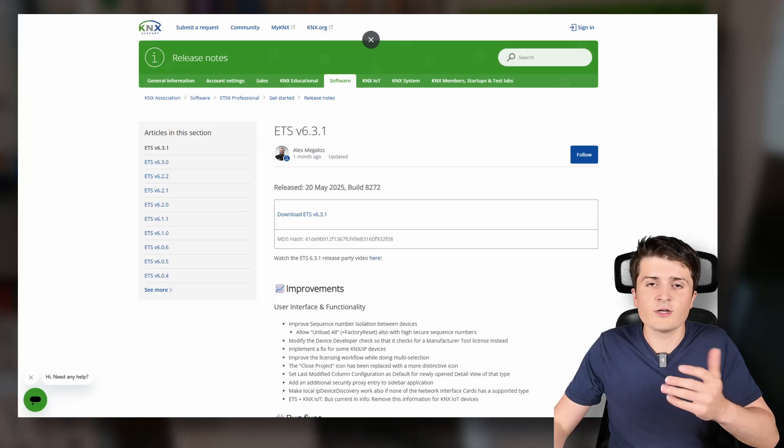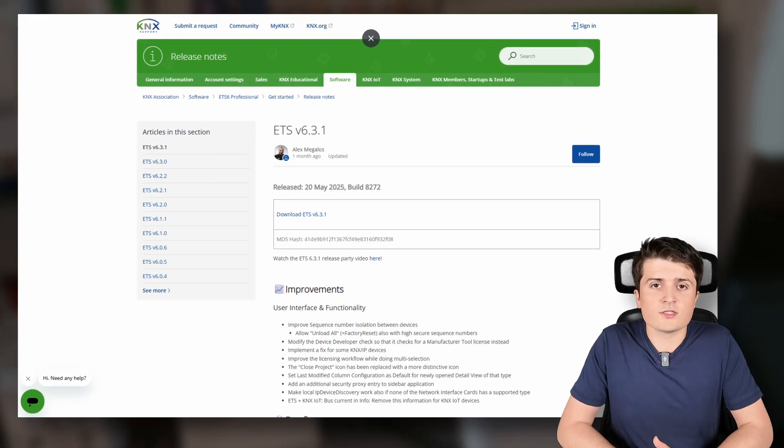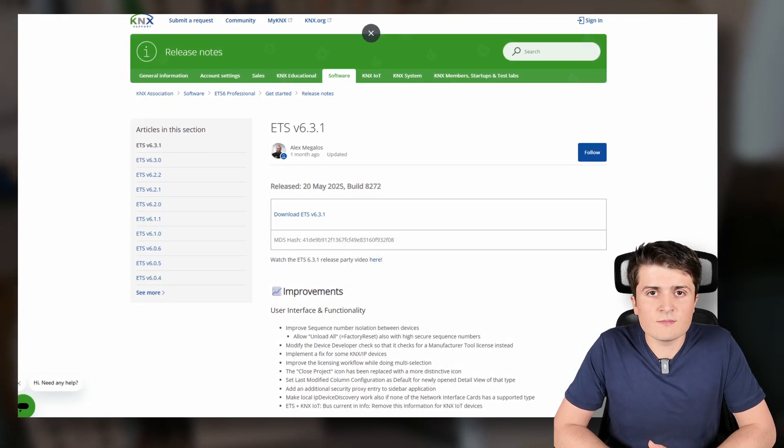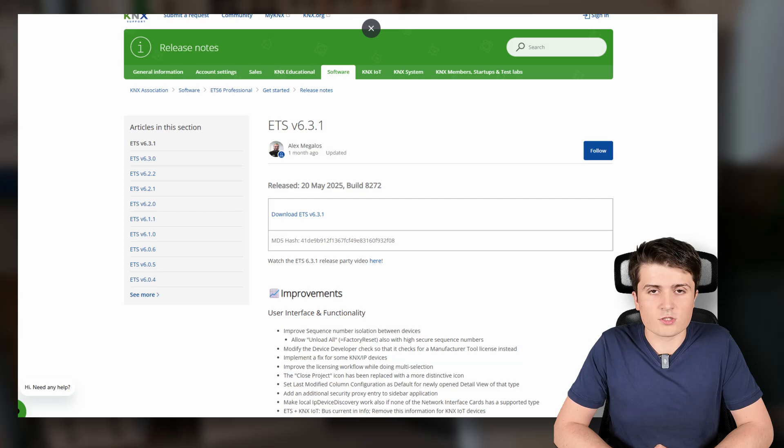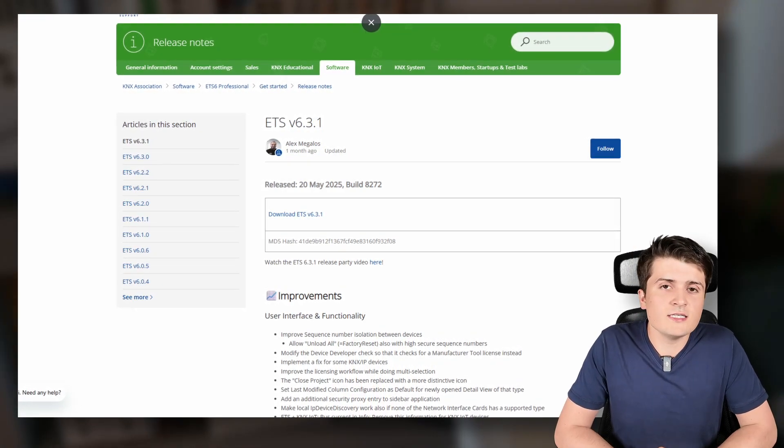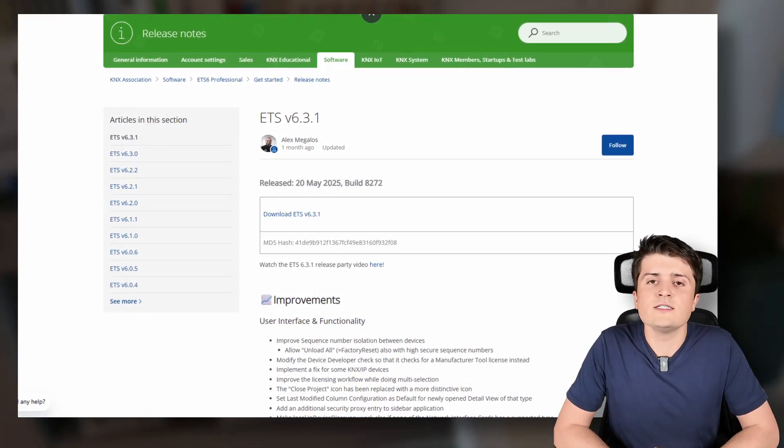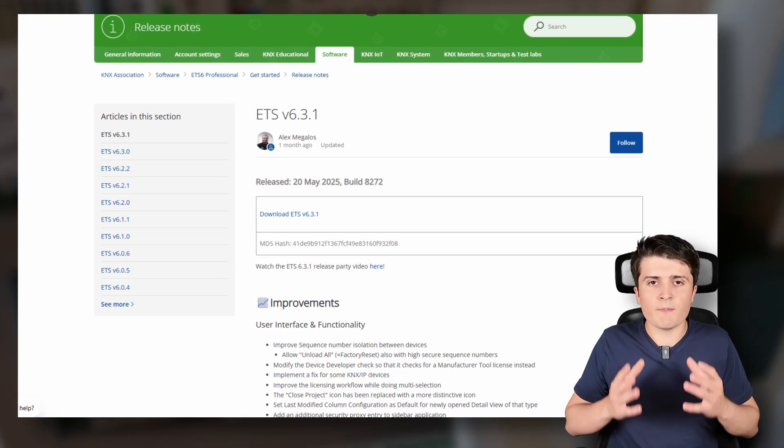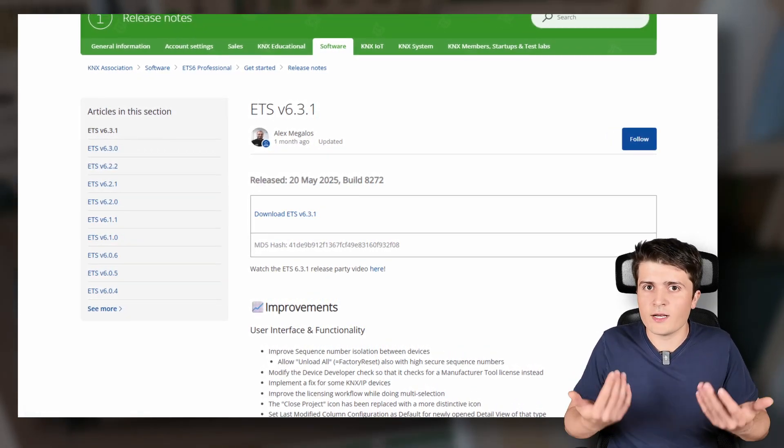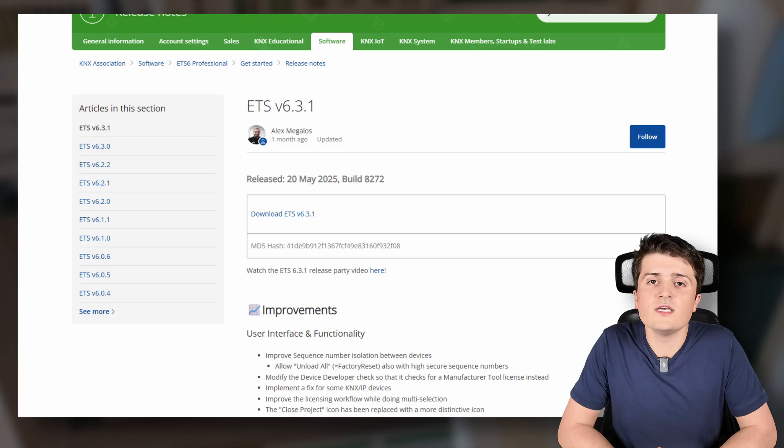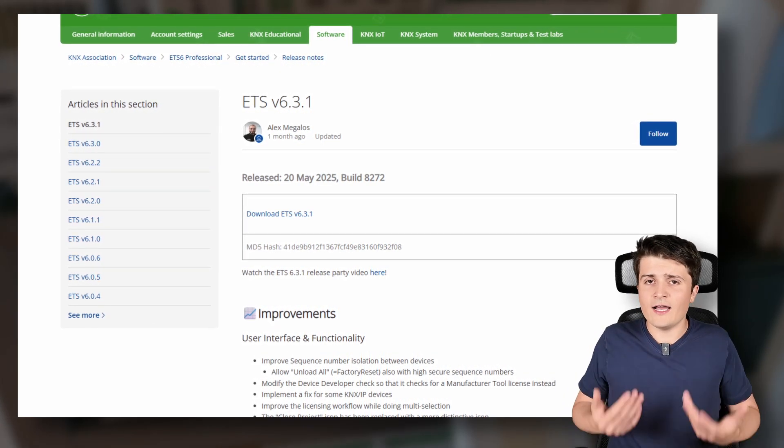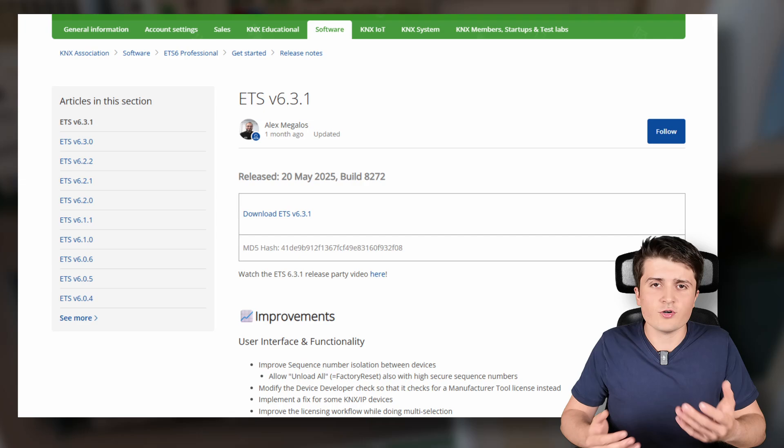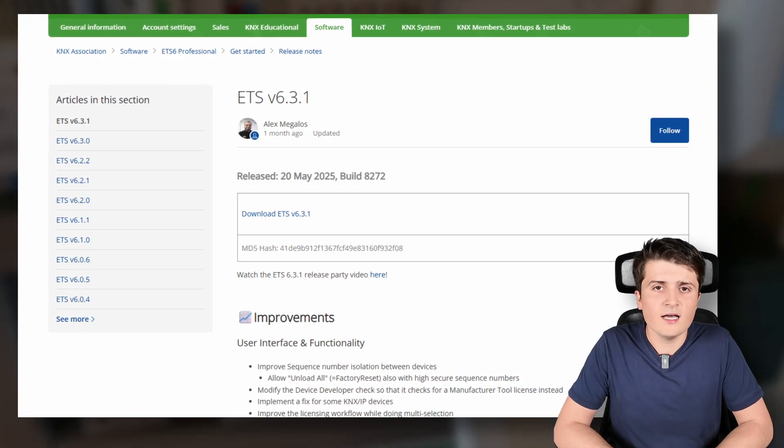Let us start with the first update and this is regarding the ETS 6 because in the last month the ETS 6.3.1 was released. As you can see this was not a major or minor release but instead simply a bug fix regarding bugs that were shipped with the ETS 6.3.